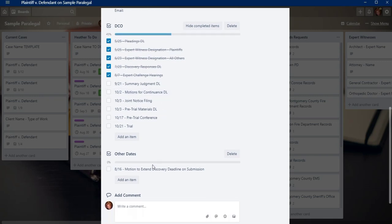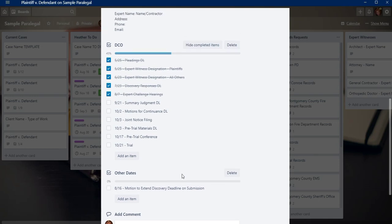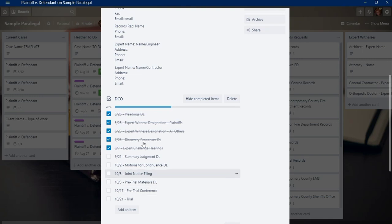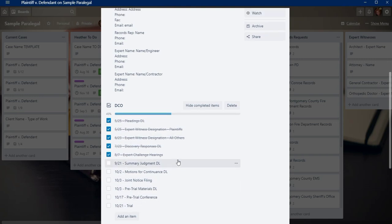I also do an other dates checklist which also includes like discovery deadlines, depositions, that kind of thing that aren't necessarily on the scheduling order.